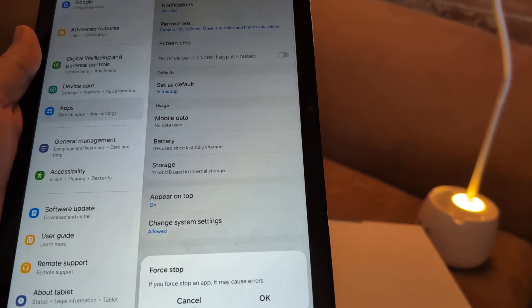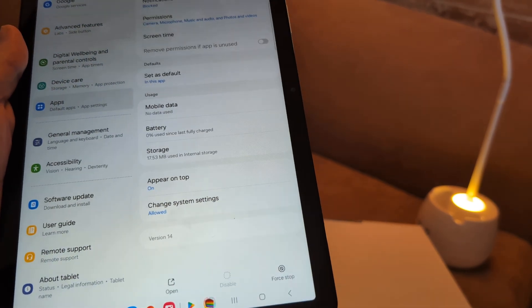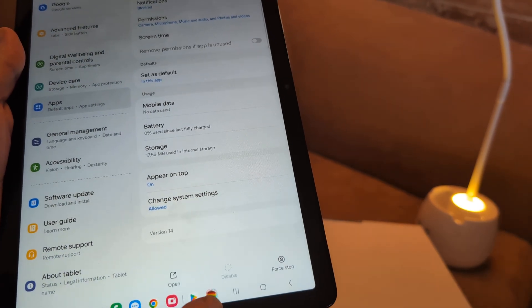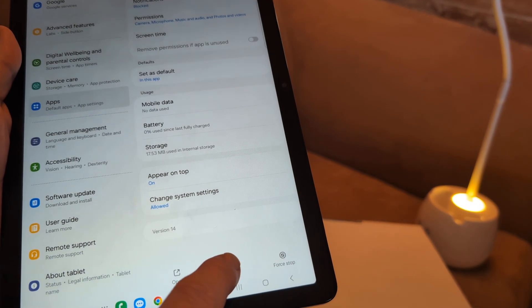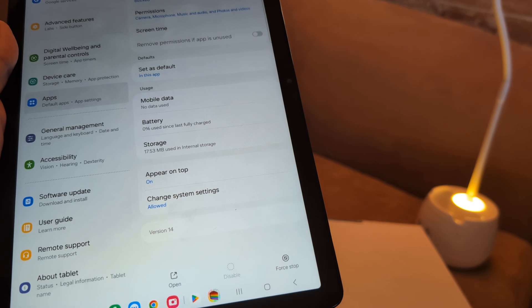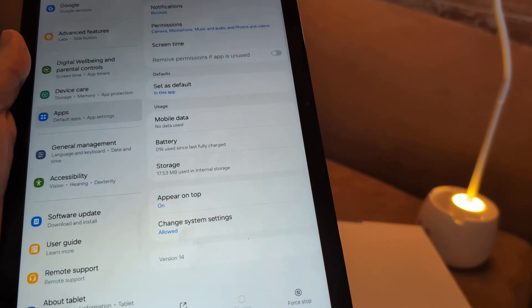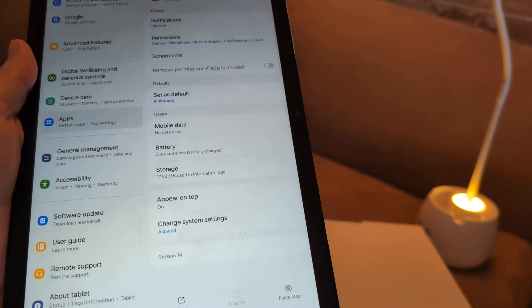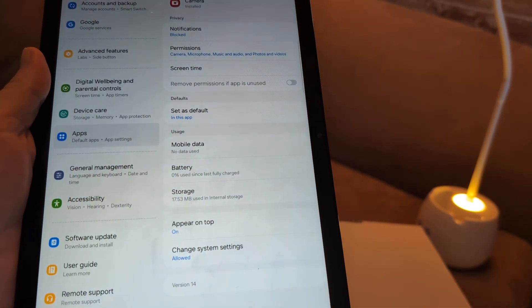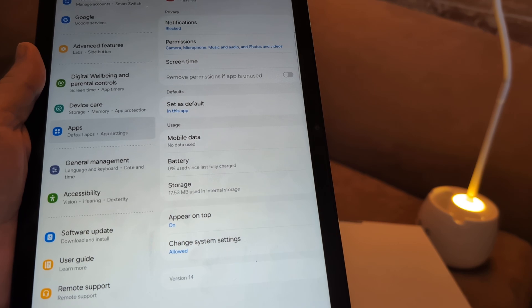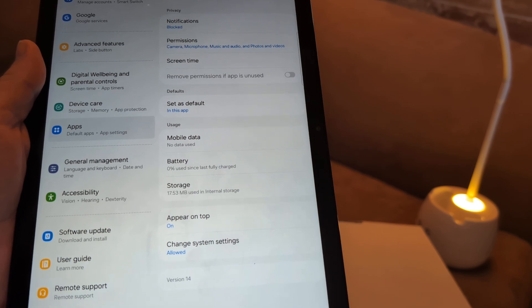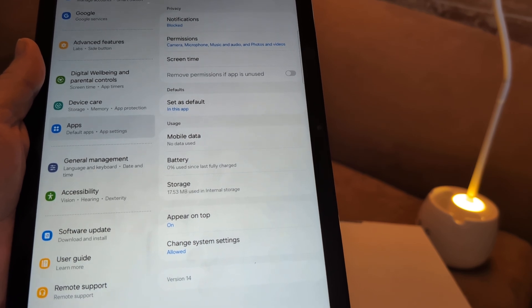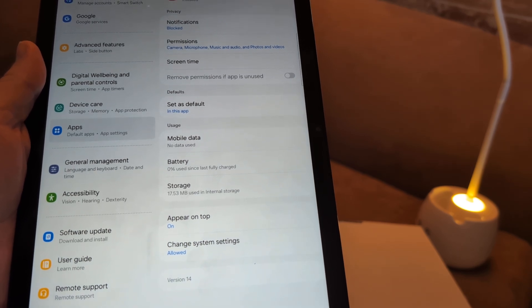If you force stop the app, it may cause errors. Click OK. Then after you force stop, I want you to enable it again. Restart it after you force stop. Turn it back on and then enable. That would probably fix the majority of your issues.